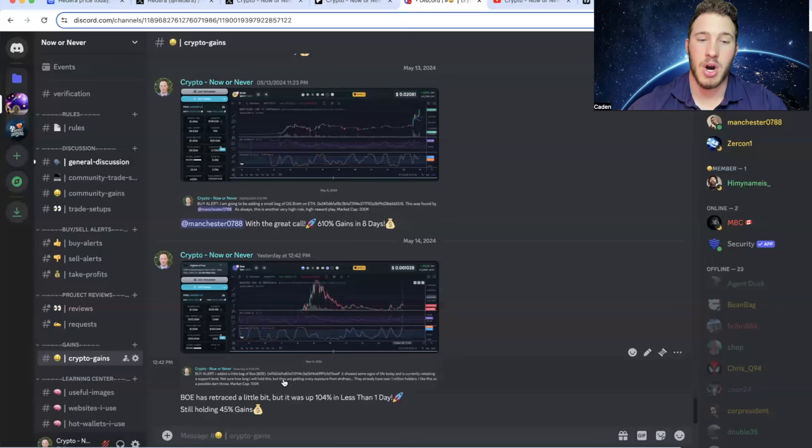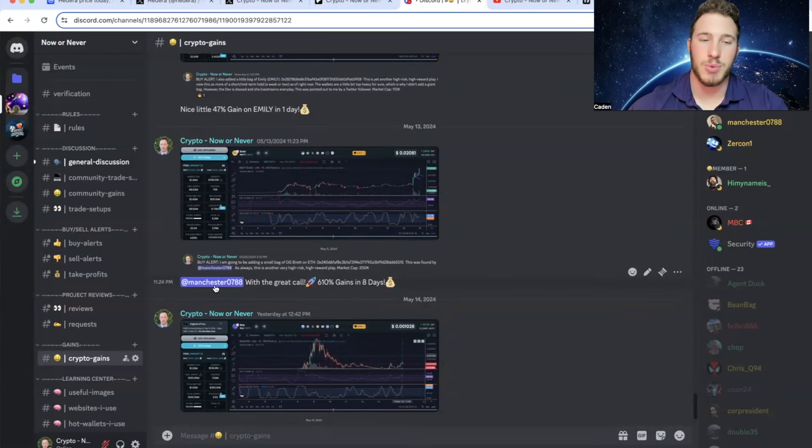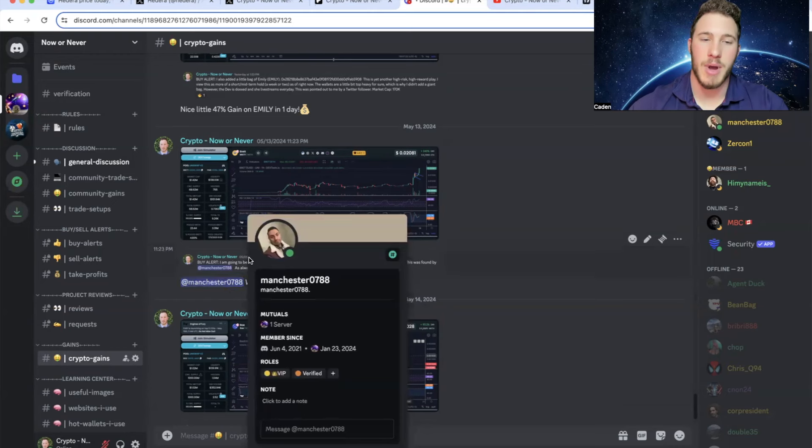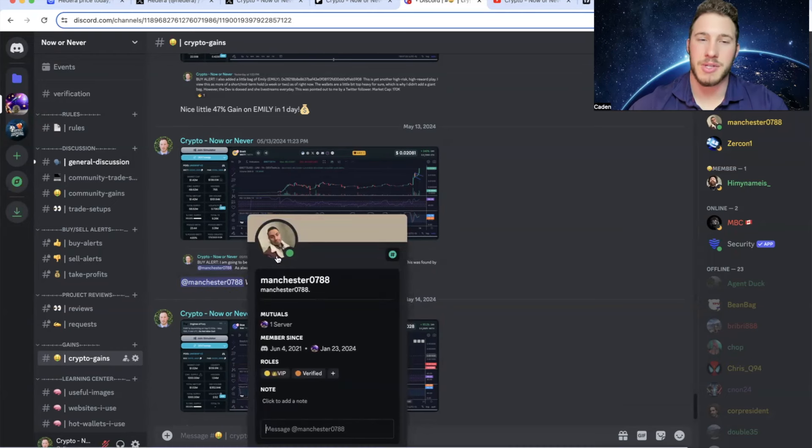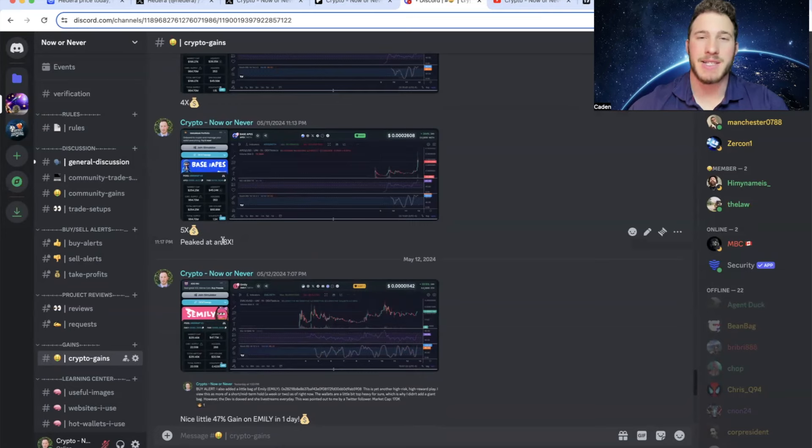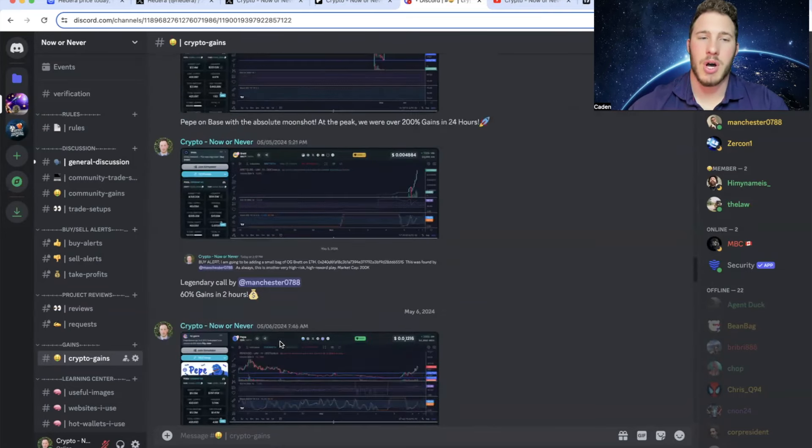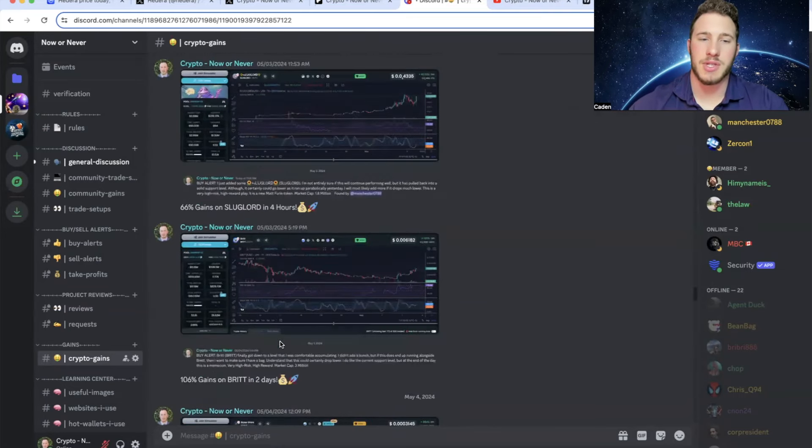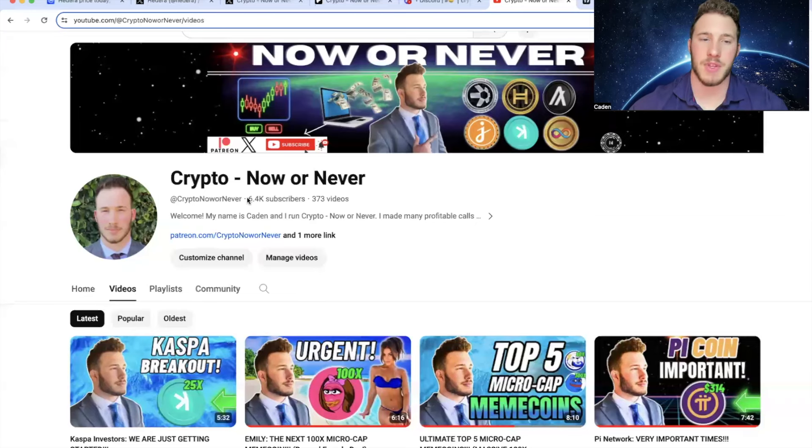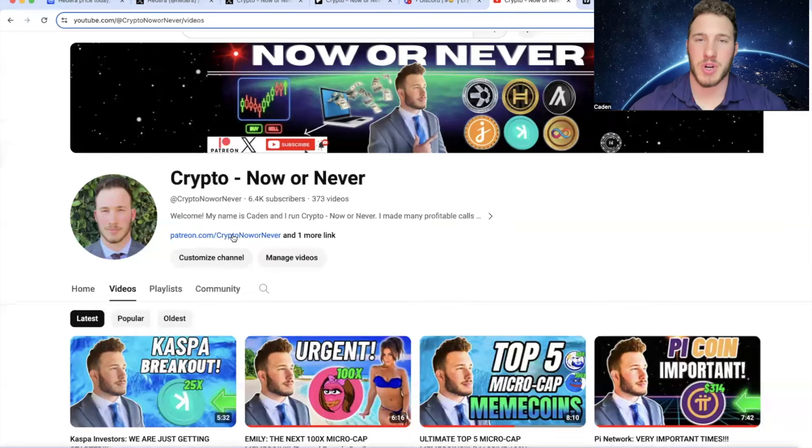For example, we made 104% in less than a day, 610% gains in eight days. And this was a project called out by one of my community members. Shout out to Manchester. This dude's an absolute legend. 47% in one day. We made an 8x in 10 hours. But the gains just go on and on. So if this sounds like something you guys might be interested in, I have the link right here on my YouTube homepage. We are building a very strong community. I would love to have you guys in here.